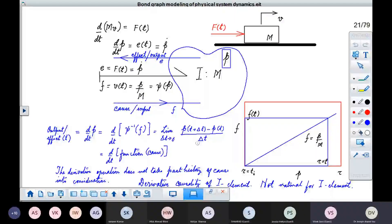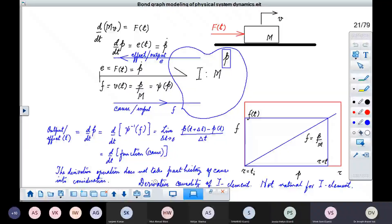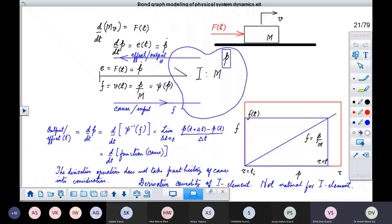The time derivative corresponds to momentum at time t plus delta-t minus momentum at time t, where t is the present time. That means you need to look into the future. This derivative operation does not take the past history of cause into consideration; it rather looks into the future, and that is the problem.